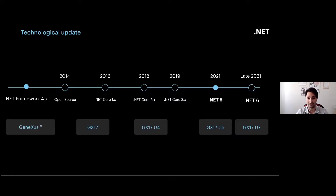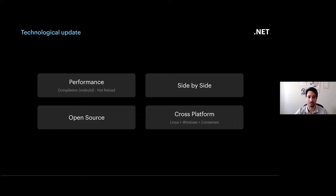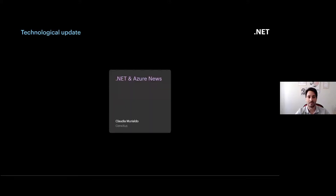NET 6, not yet released, is already compatible with GeneXus 17 Upgrade 7. Why would you want to move to .NET 5 and .NET 6? Mainly because it is the natural evolution of the .NET platform — you get better performance, better compilation, the ability to run side-by-side applications without updating the framework for all servers, it will be open source giving greater development speed, and most importantly, applications become cross-platform and can run on Linux, Windows, and containers.